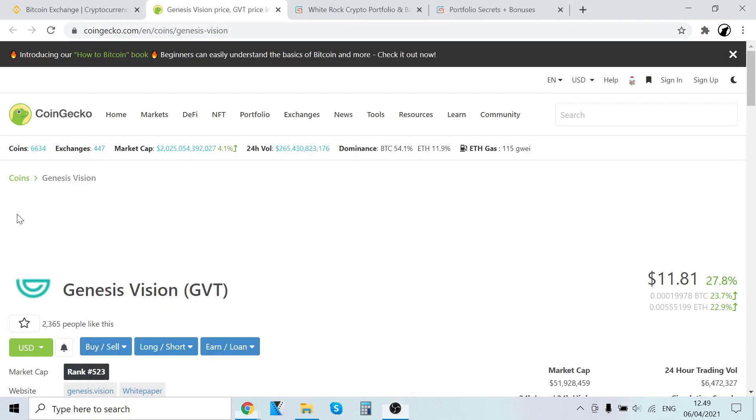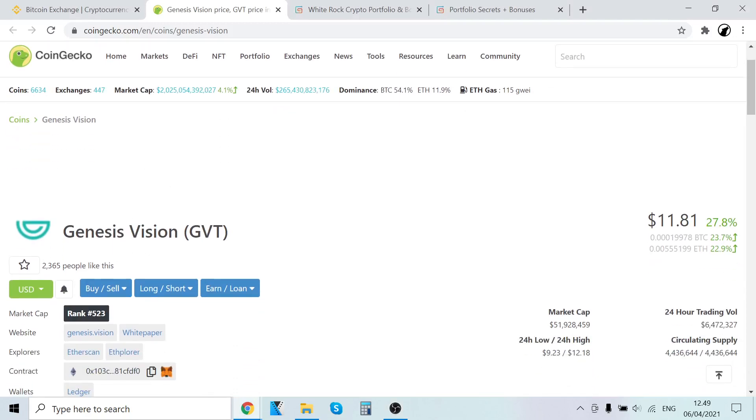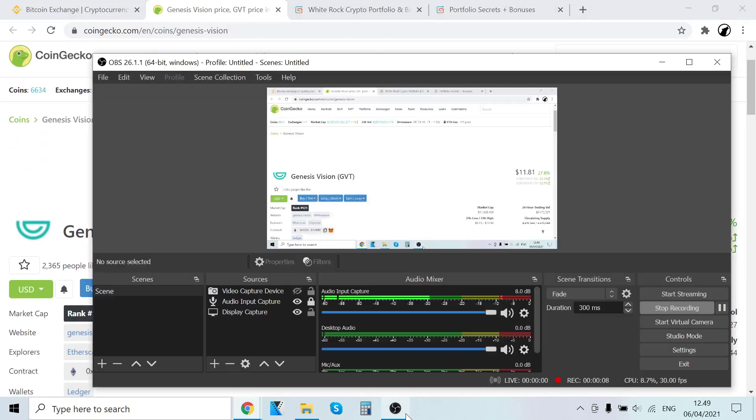Hey guys, it's Wolf Lopes here, back with another video. In this video, I will show you step-by-step how to buy Genesis Vision.